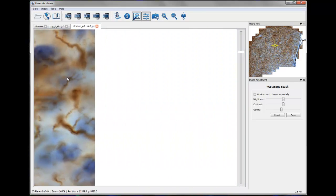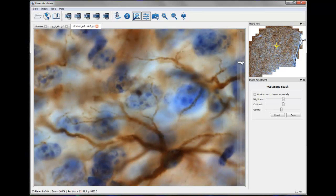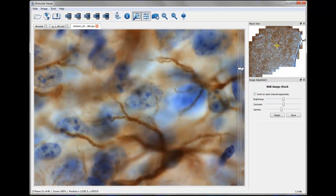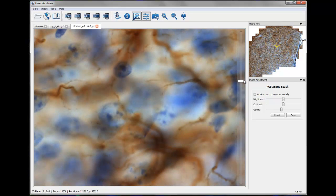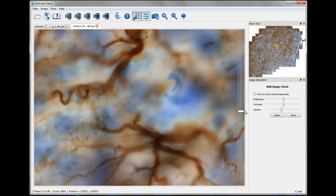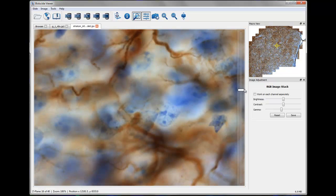Biolucida integrates seamlessly with NeuroLucida, Stereo Investigator, and MicroLucida. This means an off-site colleague with MBF analysis software can access an image from the cloud and perform stereology or trace neurons.